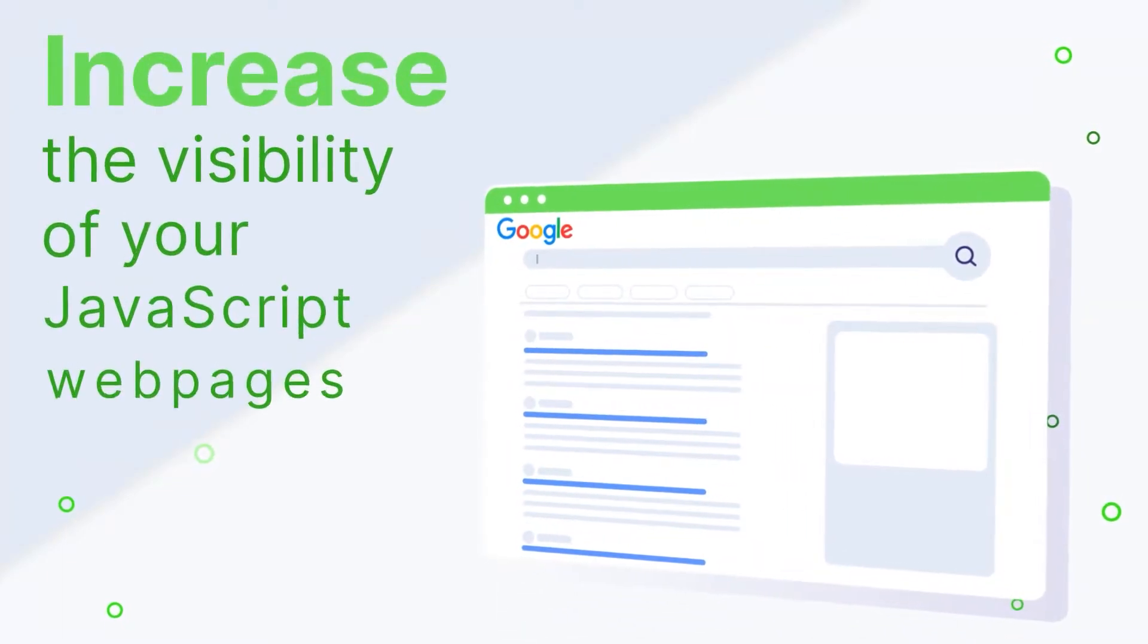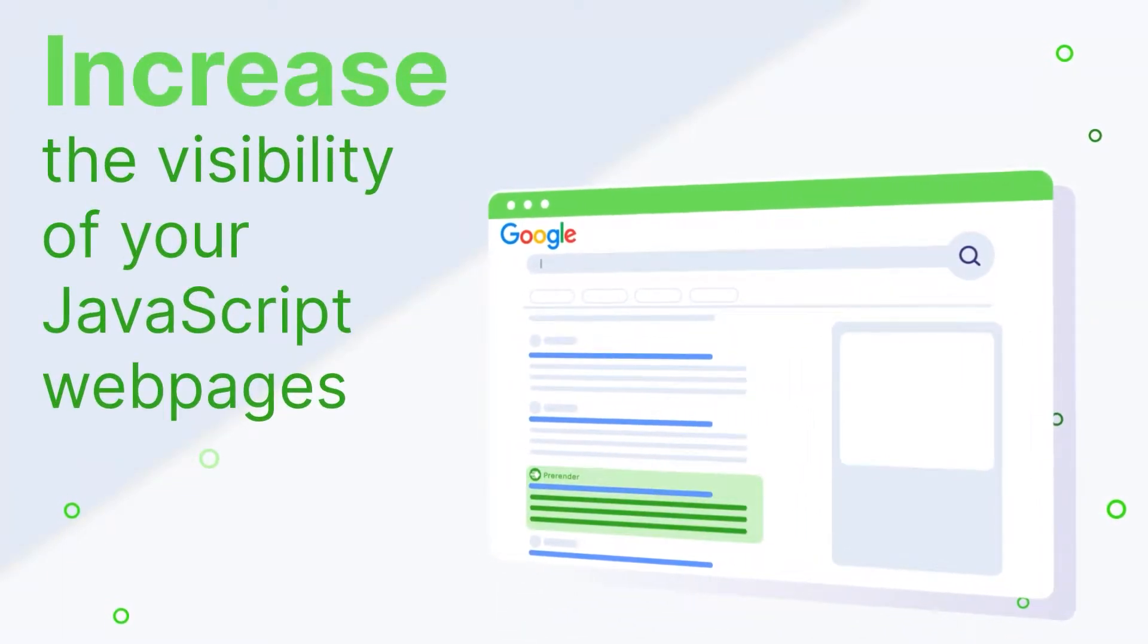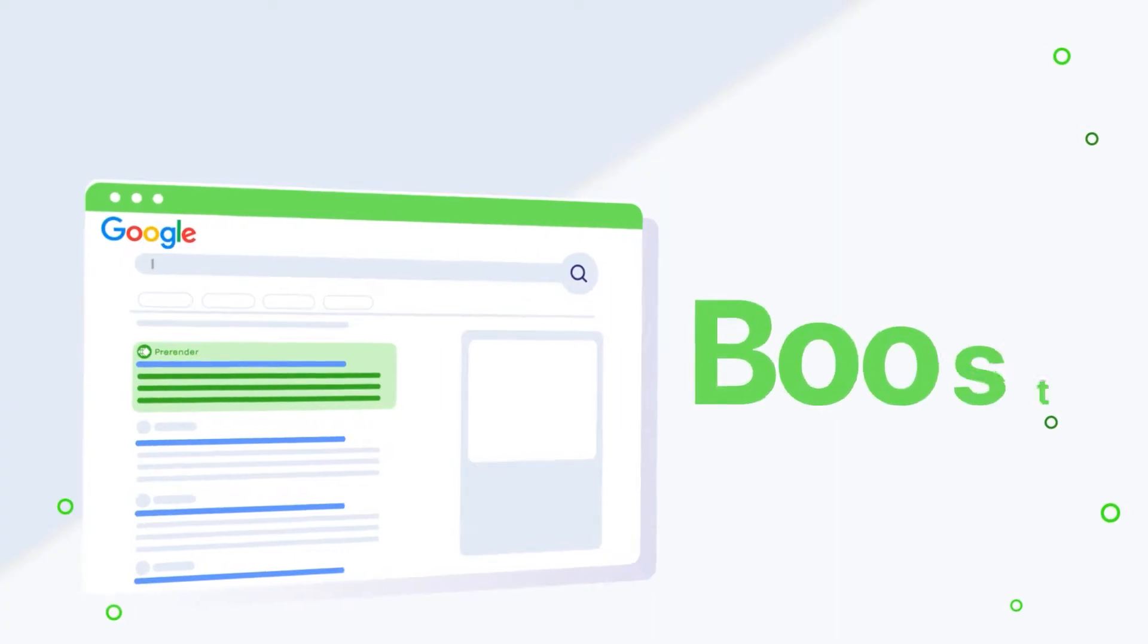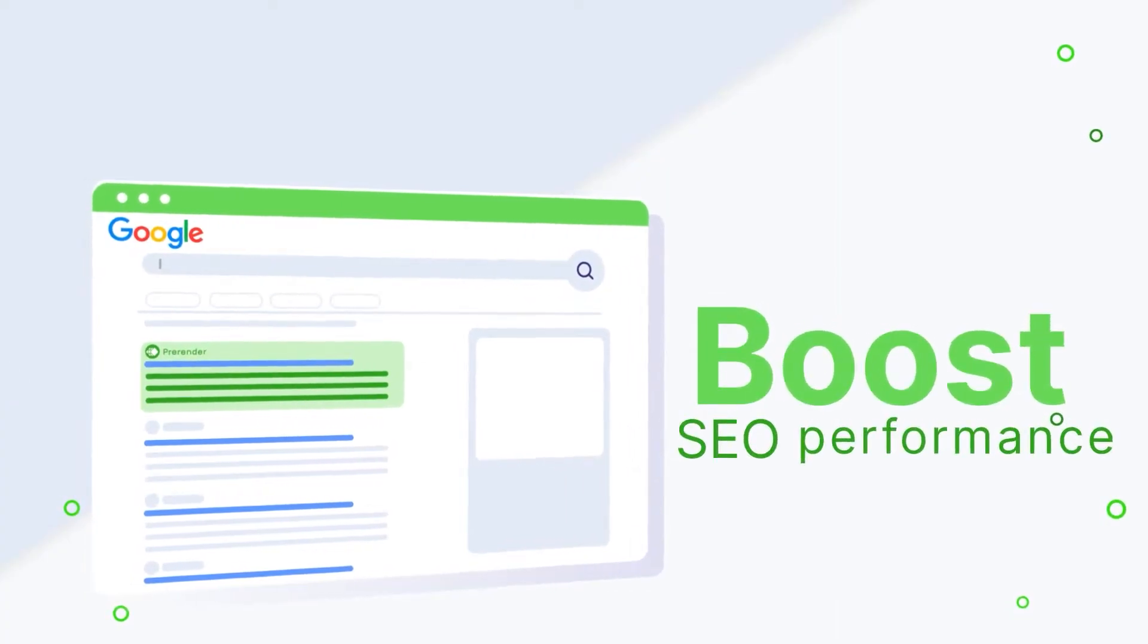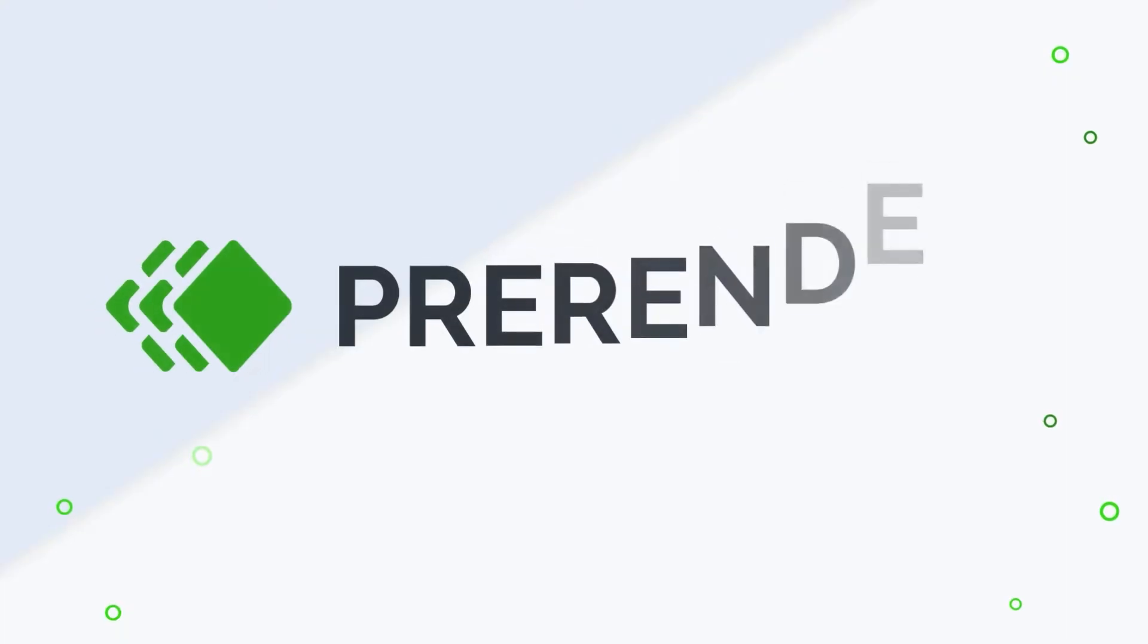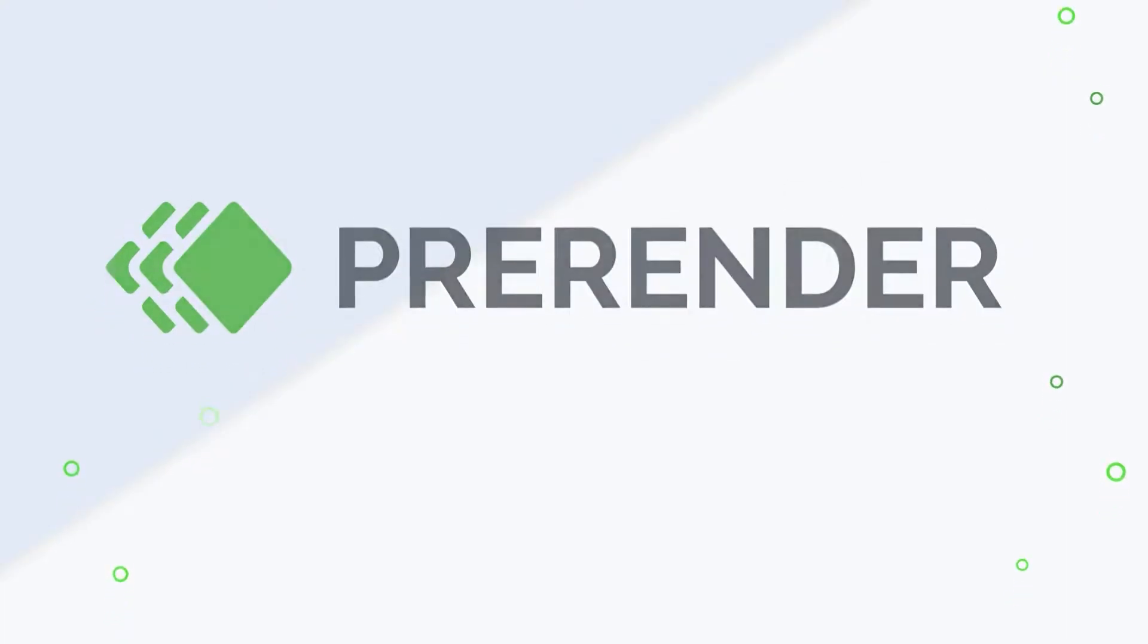Increase the visibility of your web pages in search engine results and boost the SEO performance of your JavaScript website by using pre-render.